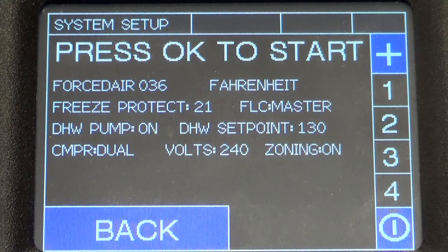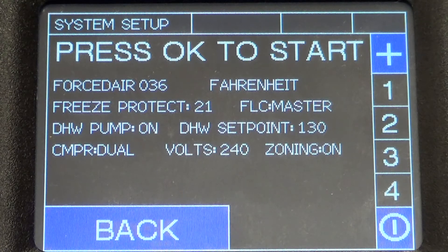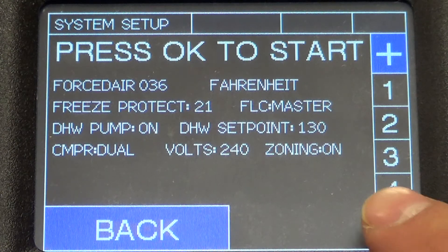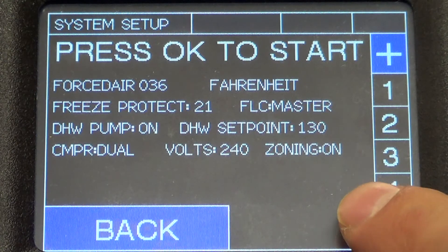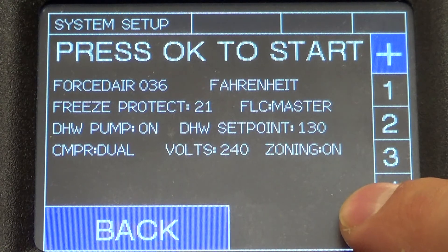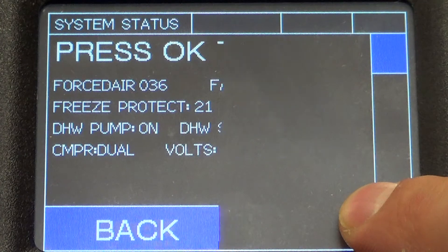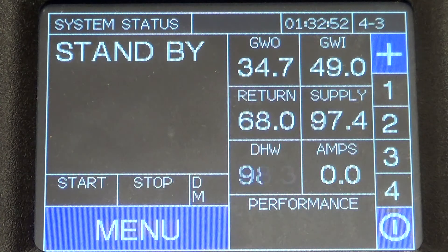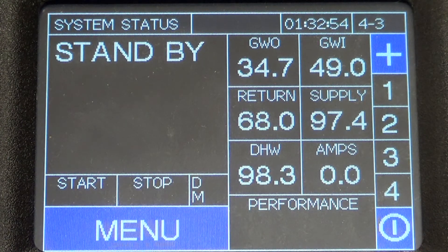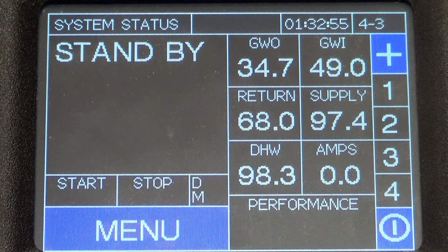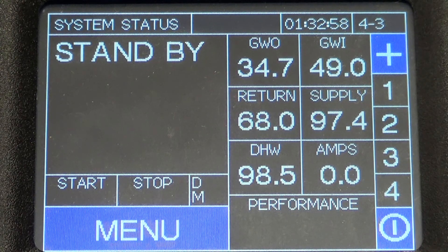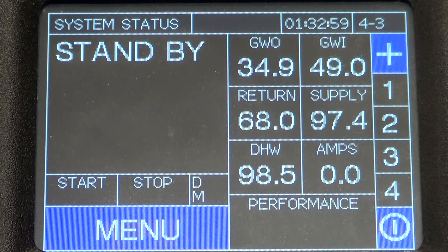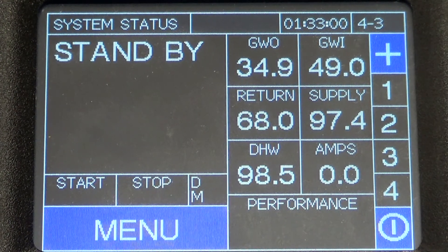At this point, you've configured all the screens on the ORB. You just firmly hold this button, and now your unit is configured and ready to start up. Thanks for watching, and if you have any questions, contact your Modine sales rep.